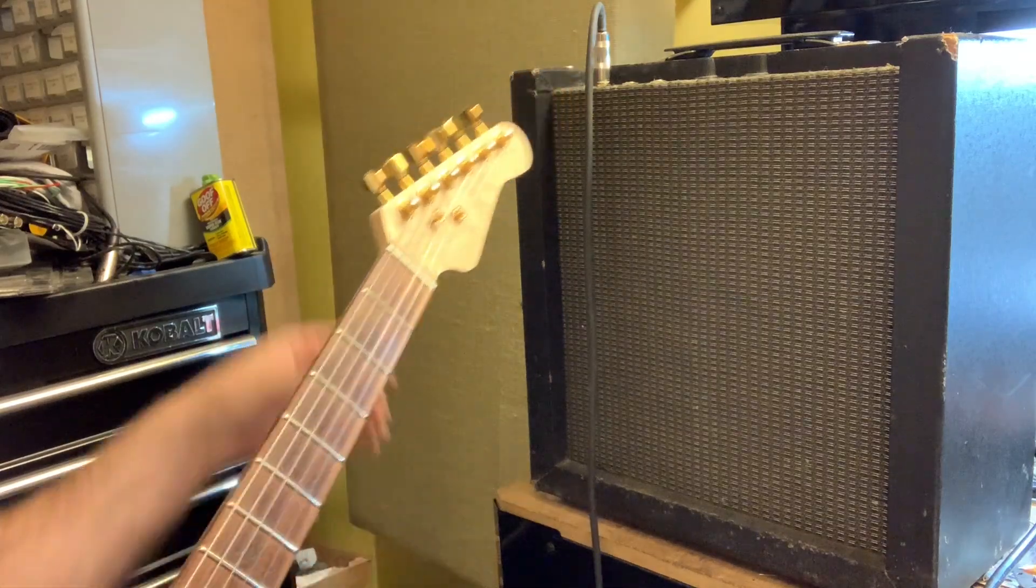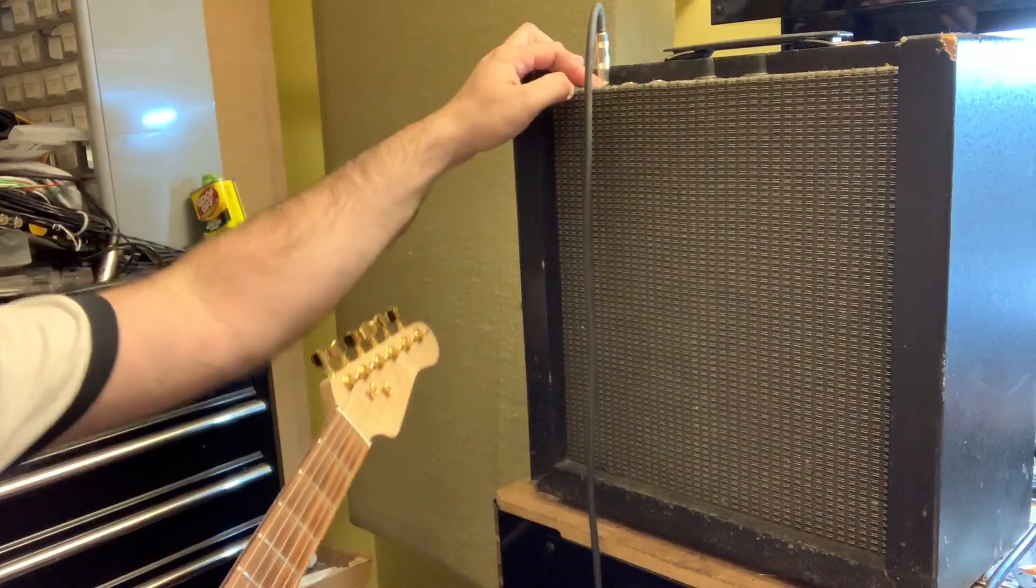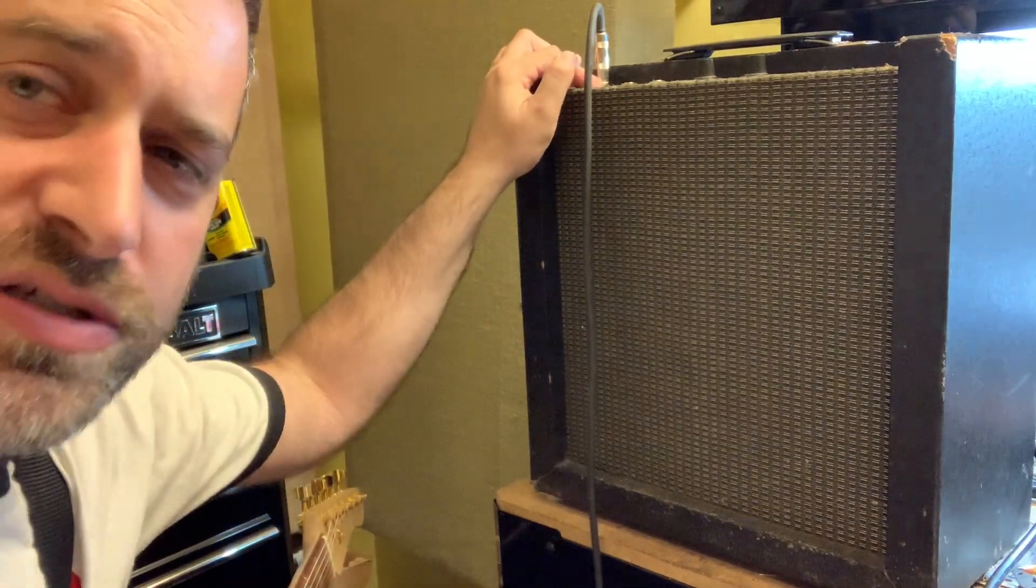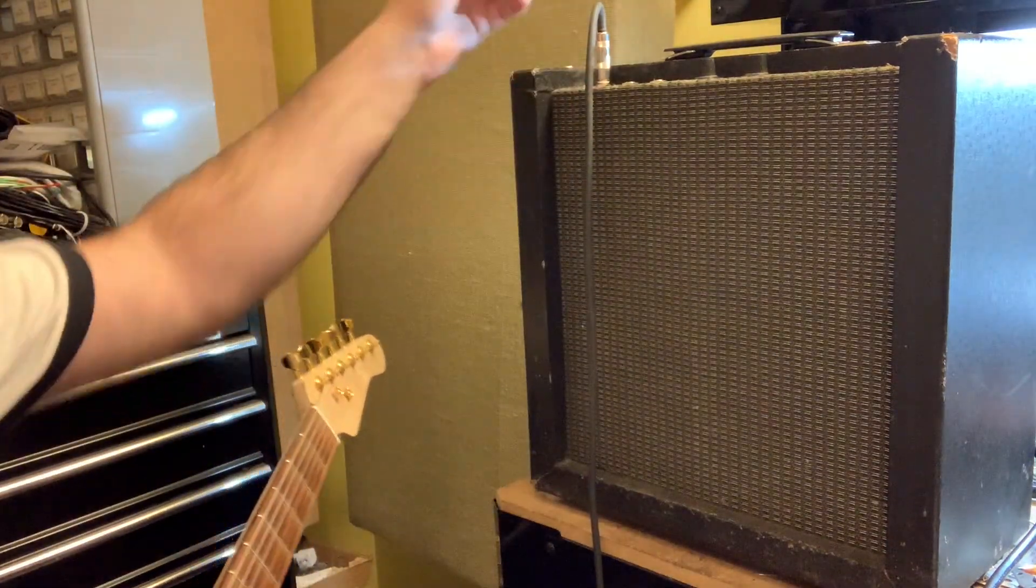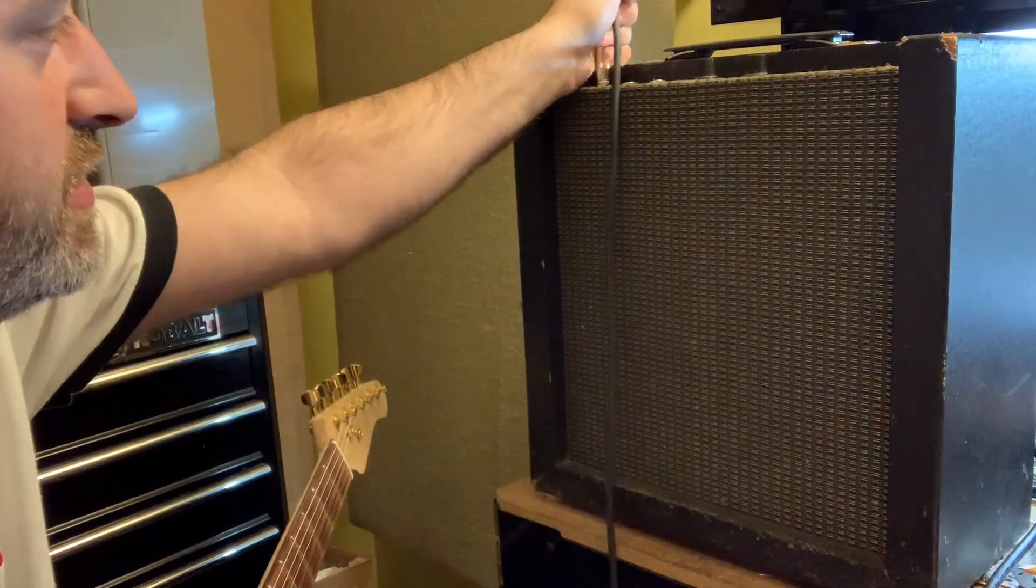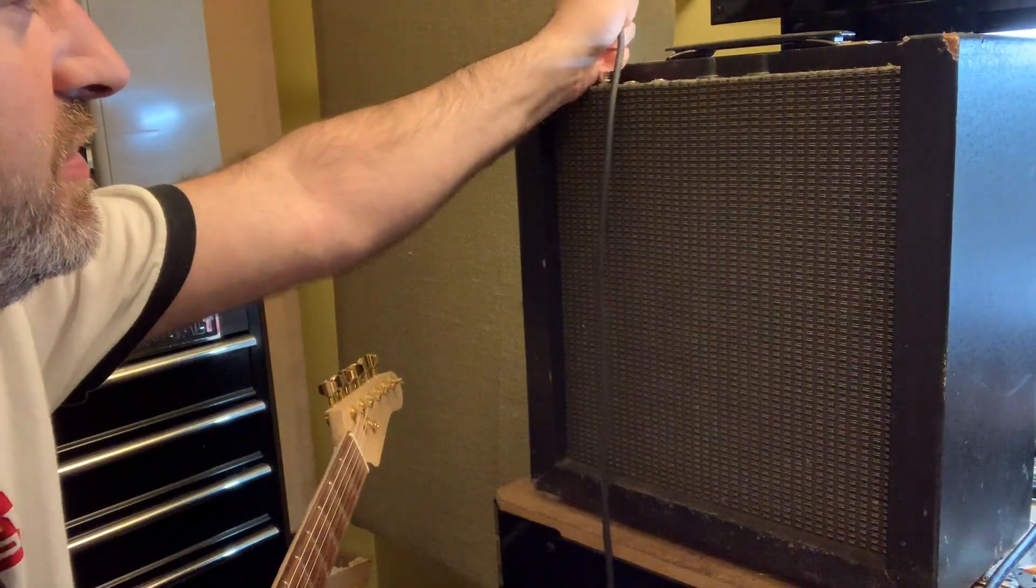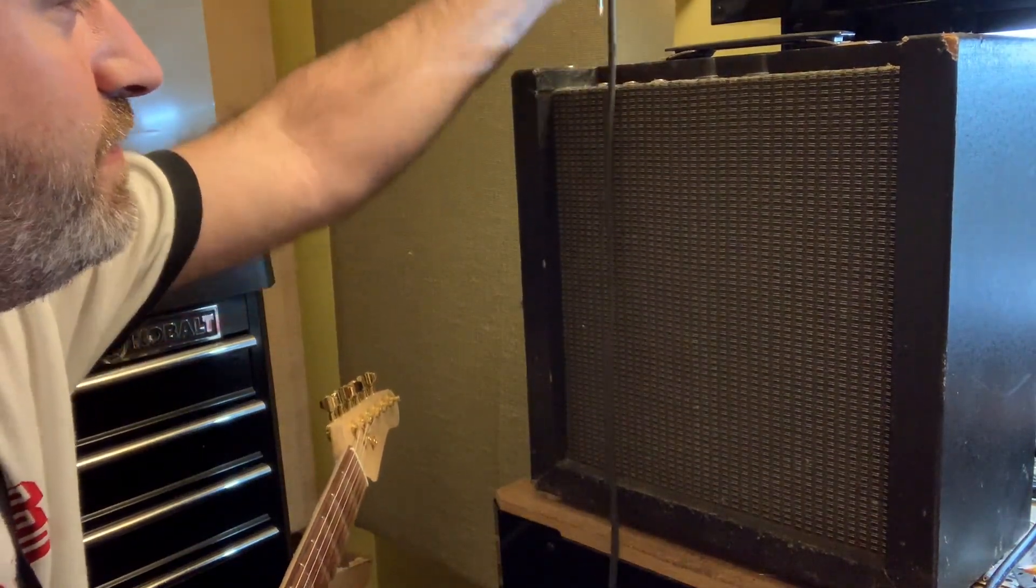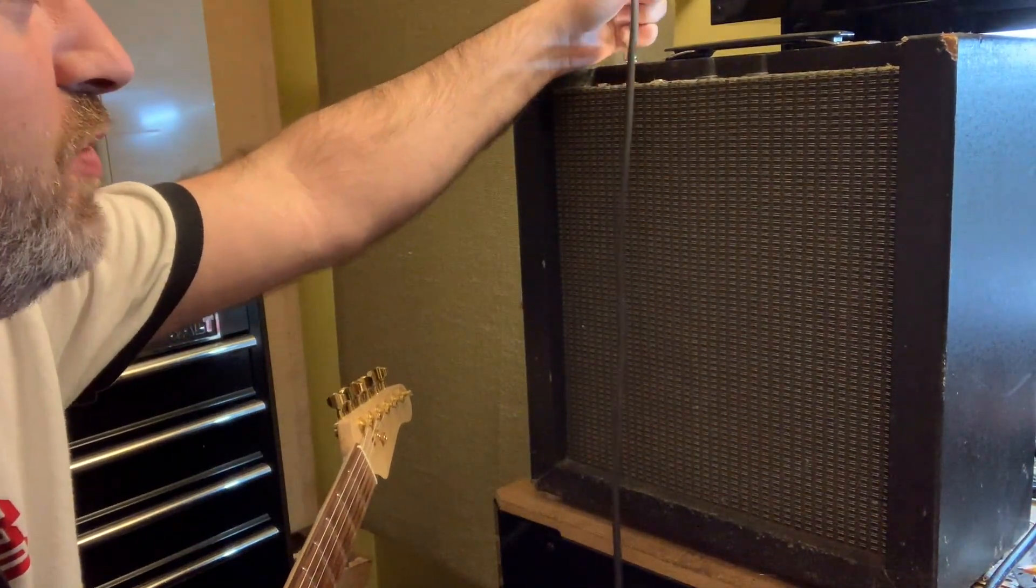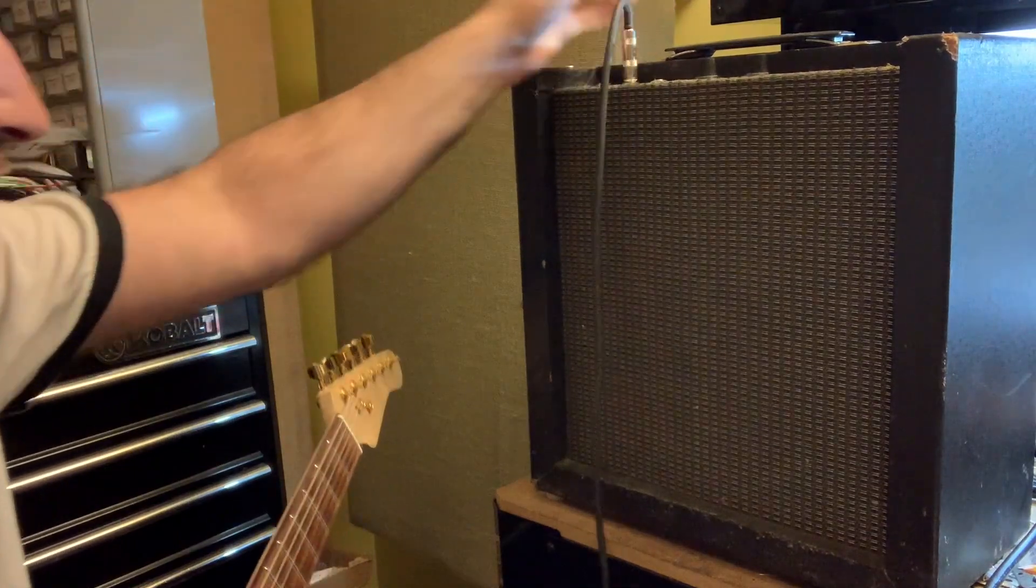They drive the first stage into distortion, whereas the Telecaster doesn't. Second gain stage, a little more distortion.